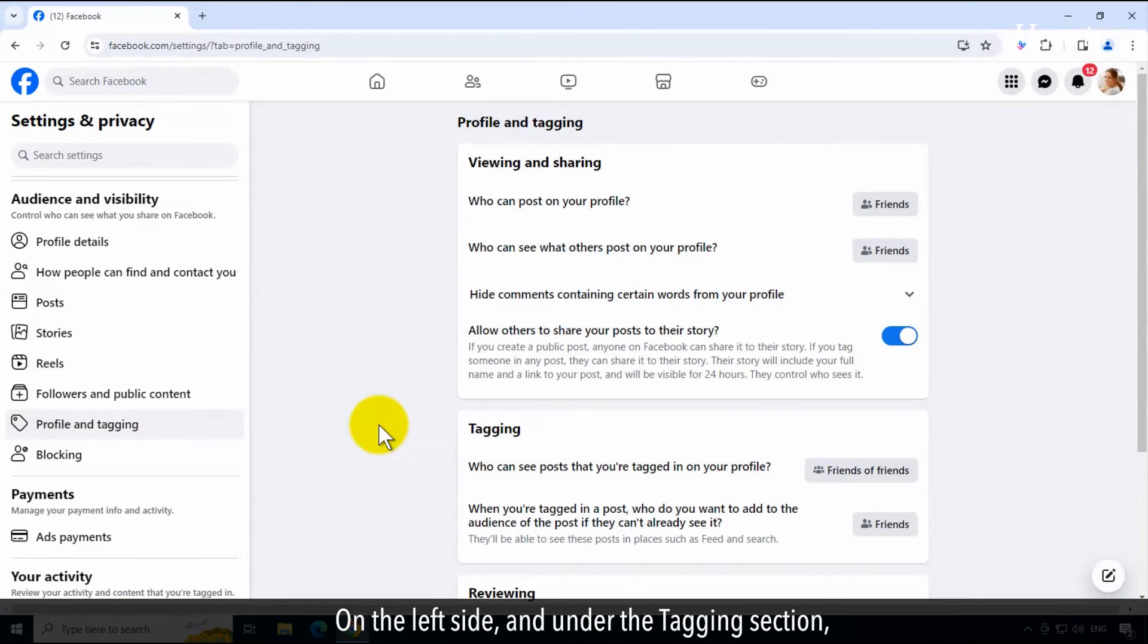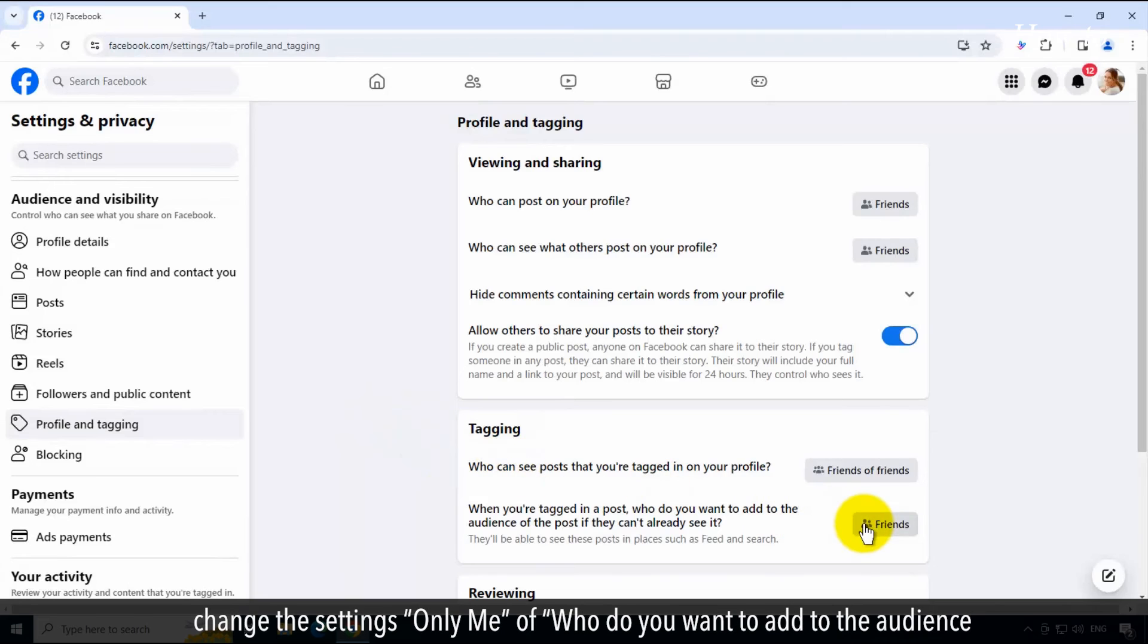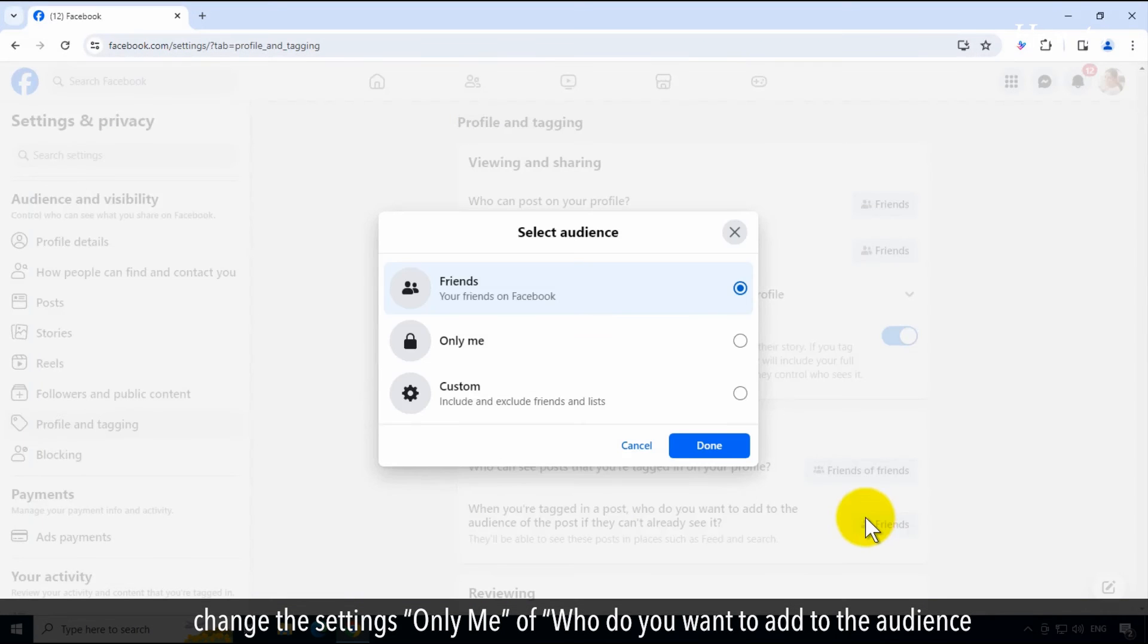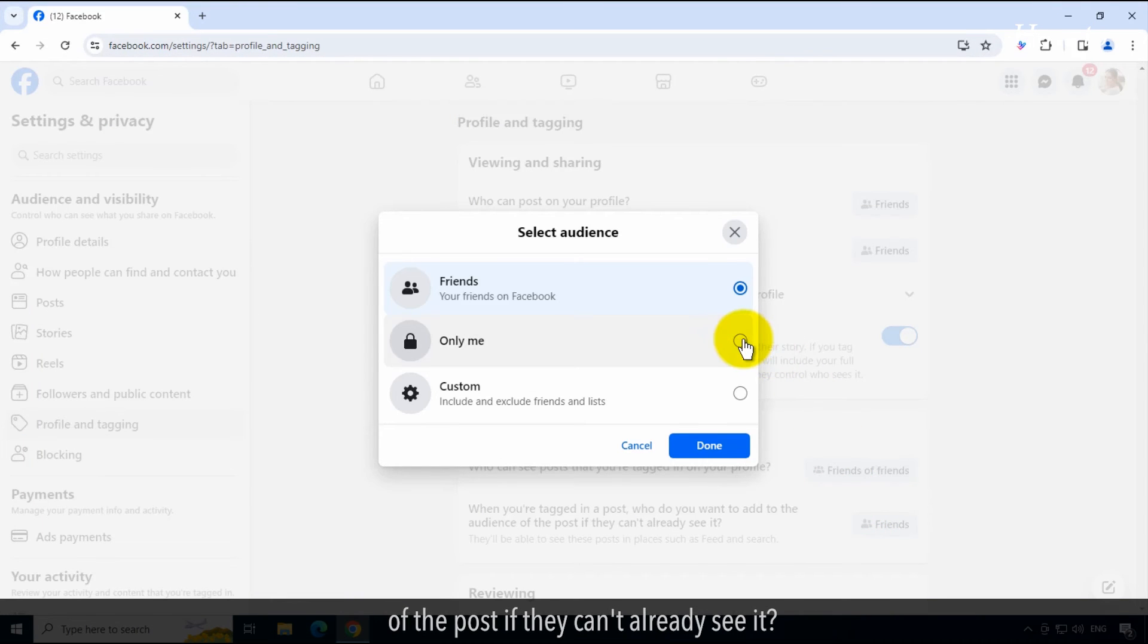On the left side and under the tagging section, change the setting to only me for who you want to add to the audience of the post if they can't already see it.